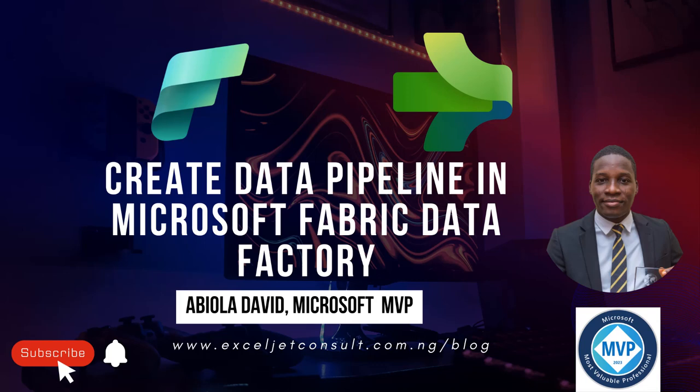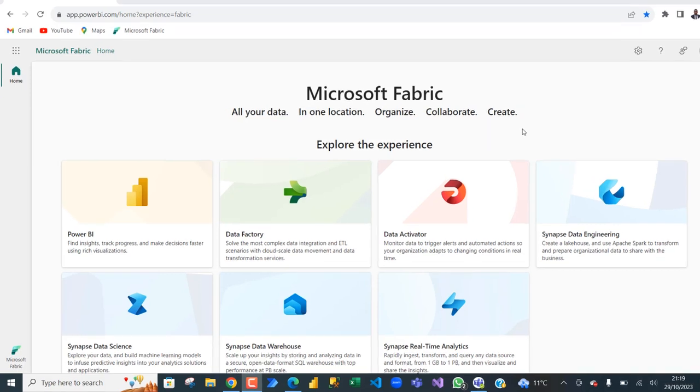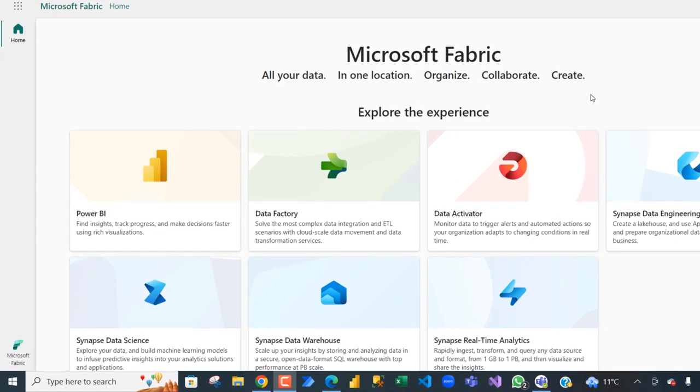Hello everyone, in this video I'm going to show you how to create a data pipeline in Data Factory of Microsoft Fabric. So let's get started. Basically, a data pipeline allows us to copy, move, or transform data from its source to its destination. Let's see how to do this in the Data Factory.